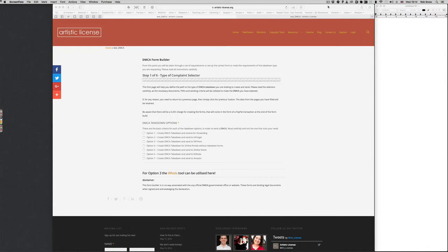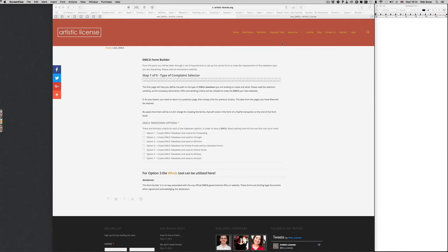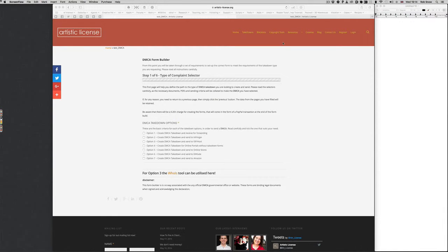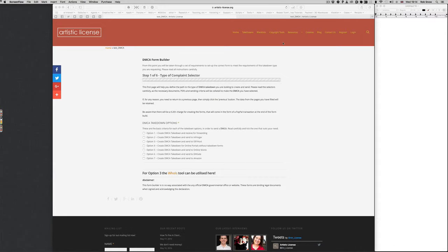Hi. After receiving some feedback from users, we decided to do something about the form builders. If you remember or visited the website, you may have seen them as a list of seven possible options. People have been saying it's very hard to understand which form to use for their specific DMCA takedown.